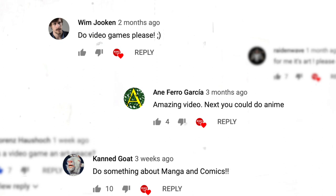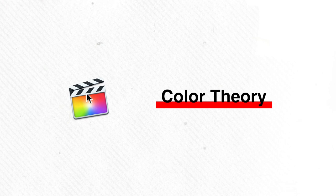As we were going through the comment sections, we noticed that you guys really want us to do videos on anime, video games, and comics. So we figured, let's combine them all into one video. How? By focusing on something called color theory. Let's dive into it.